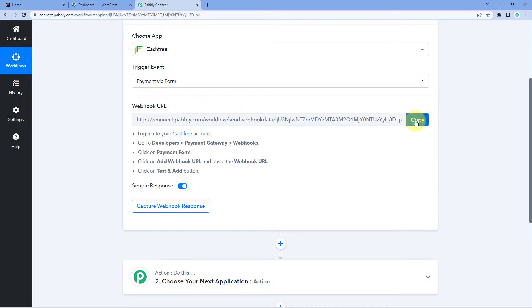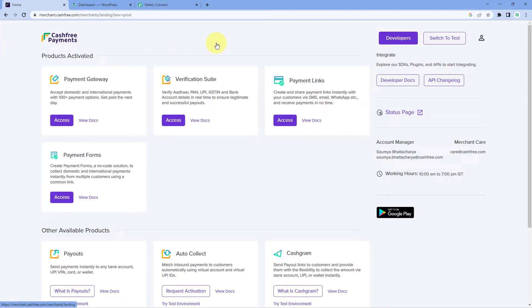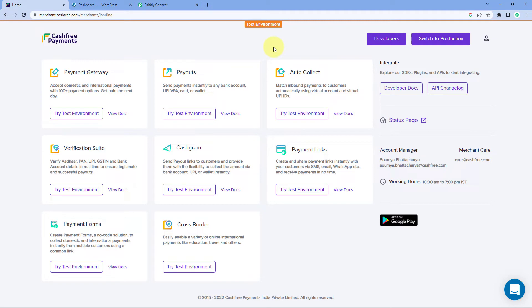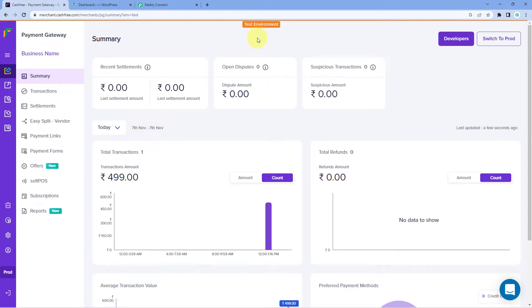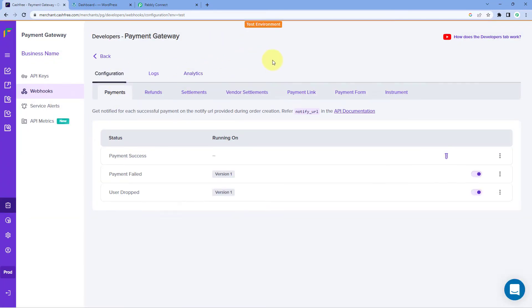Copy this Webhook URL and follow the help text given below. After copying it, go to the homepage of your Cashfree account. My Cashfree account is currently in production mode, so let me switch it to test mode for now. Here we have switched to the test environment of our Cashfree account. Then go to your payment gateway section. Because we are just setting up this automation, we have selected the test environment. From the left side, click on the Developers option, and then under Payment Gateway, select Webhooks. In your production account, you just have to replicate the same process.